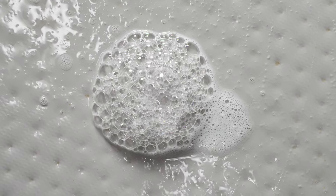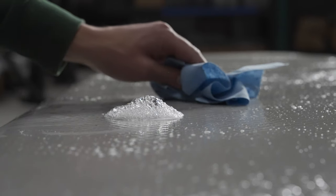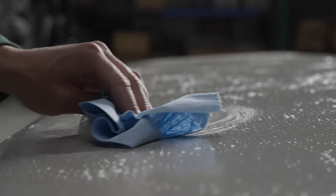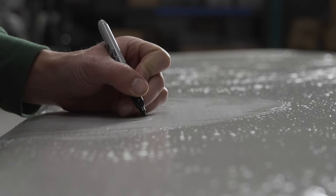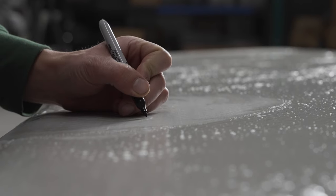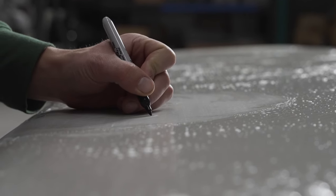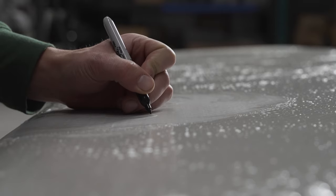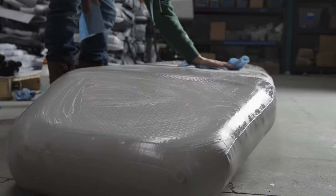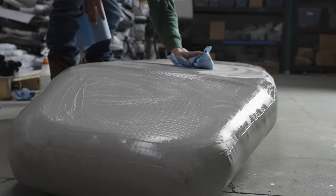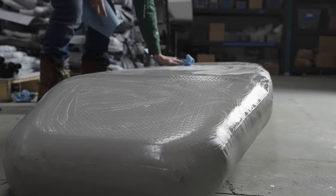Once your leak is found, wipe away the excess soap. Use a sharpie to mark the location of the hole. Make sure that the repair area is completely clean so that the AquaSeal adheres properly.